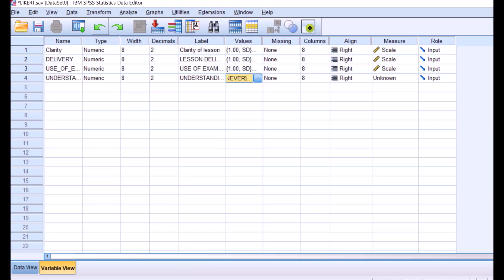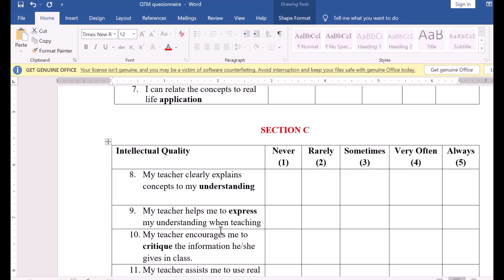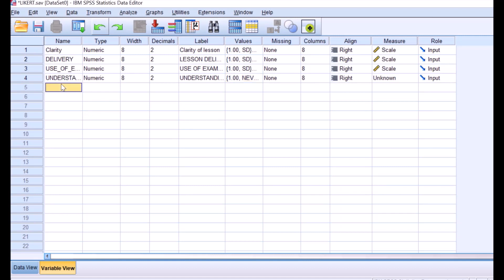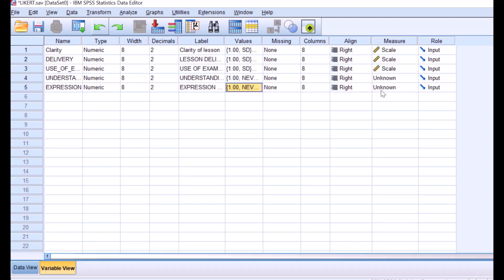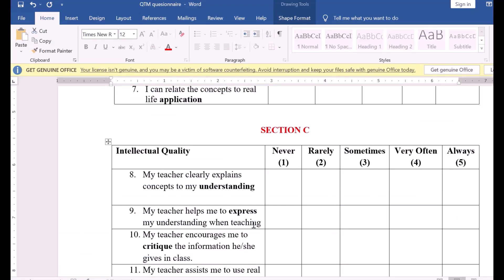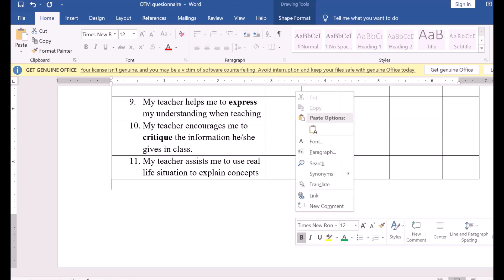The next item is 'My teacher helps me to express my understanding when teaching,' so 'expression' is the best word to describe this item. We code it as 'expression,' with the label 'expression of ideas.' We continue coding through the remaining items in the same way.